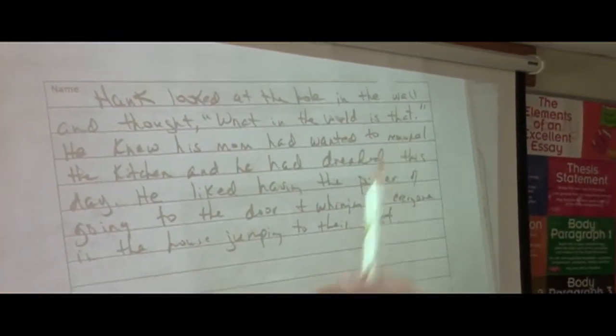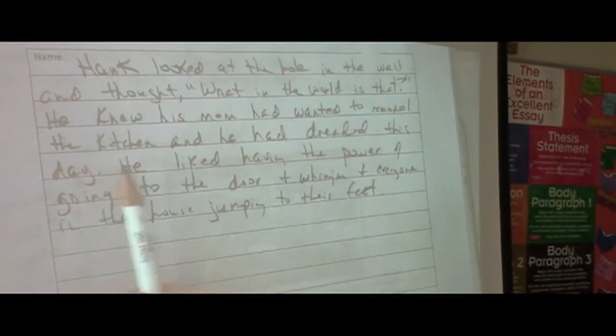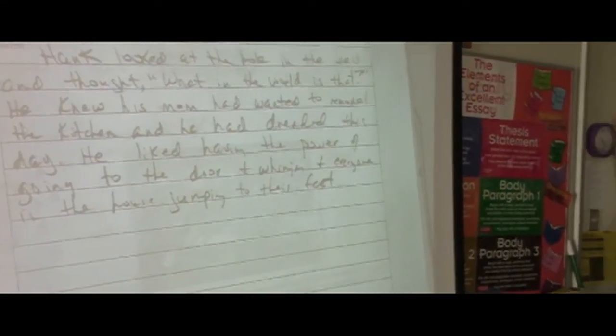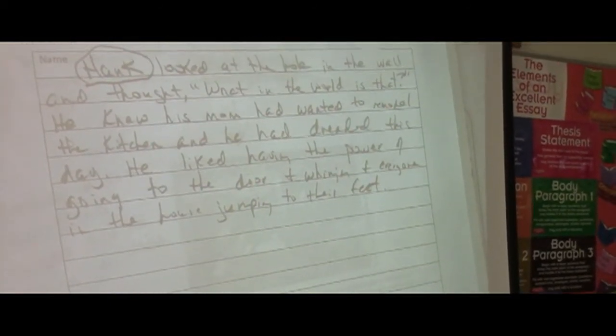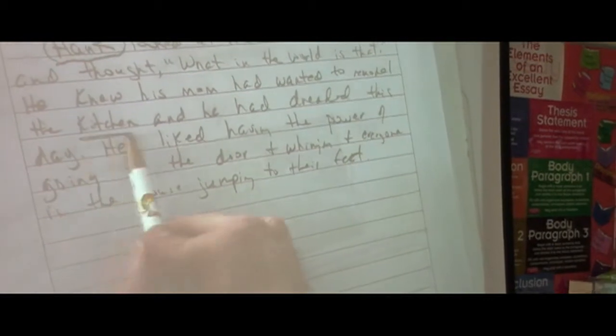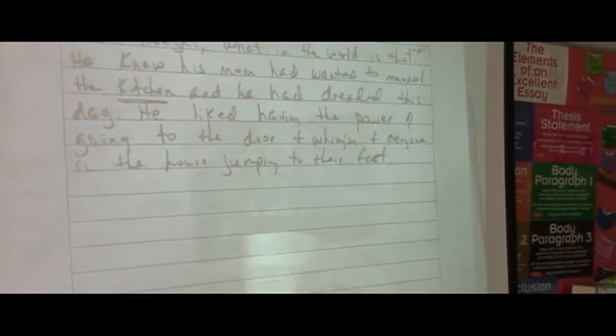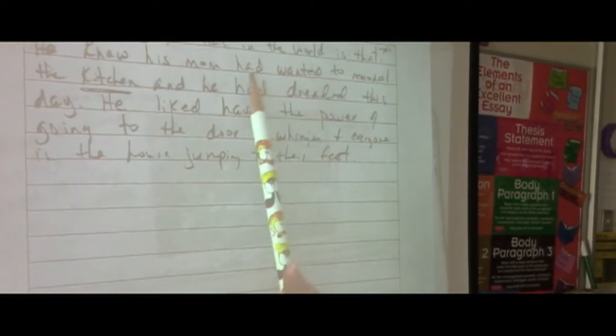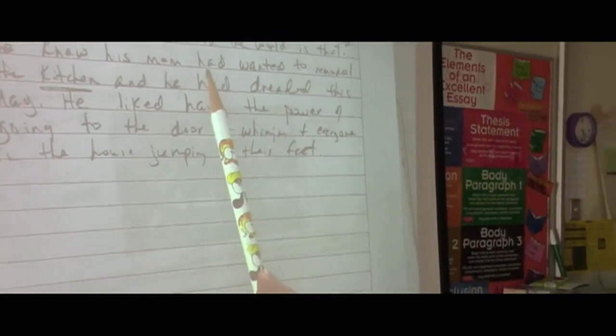He looked at the wall and thought, what in the world is that? He knew his mom had wanted to remodel the kitchen and he had dreaded this day. He liked having the power of going to the door and whining and everyone in the house jumping to their feet. Who is the character? Hank. There's my character. What's the setting? The kitchen. Did I say we are in the kitchen? No — you just get it by reading it. What's going on with Hank? Do we know the conflict yet? We know it has something to do with the hole, because he's already told us he dreaded this day. The conflict is going to have something to do with this hole cut in the wall.